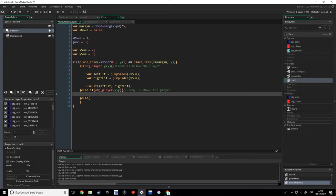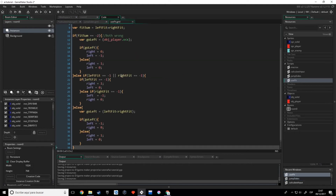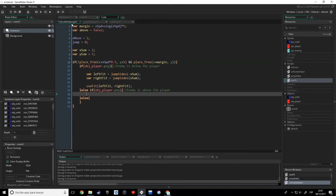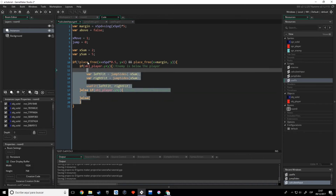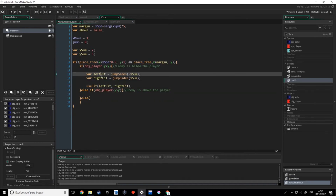Hello everyone, my name is Marcos and welcome to the third part of the GameMaker AI Tutorial series. In the last video we were making two functions for the calculateInput function that uses them for calculating the fitness of going left or right.